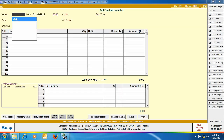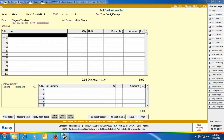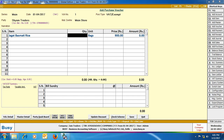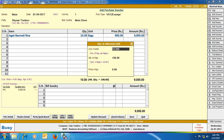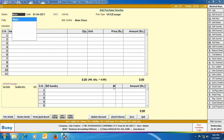Next, we will enter a purchase voucher. Enter the header details of the purchase voucher, then select the item Jagat Basmati Rice. We have specified that 10 bags of rice have been purchased. On pressing Enter on the unit field, a quantity in alternate unit window appears, where the conversion factor is automatically picked from the item master. Quantity in alternate unit (kgs) shows 100, confirming that 10 bags equals 100 kgs. The purchase price appears as 900 per bag. Click save to save the purchase voucher.